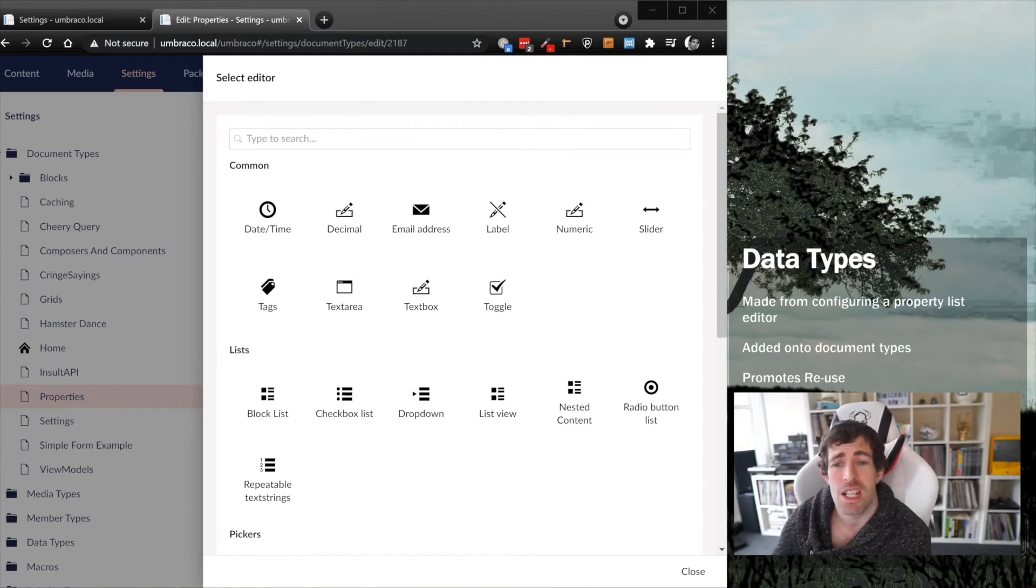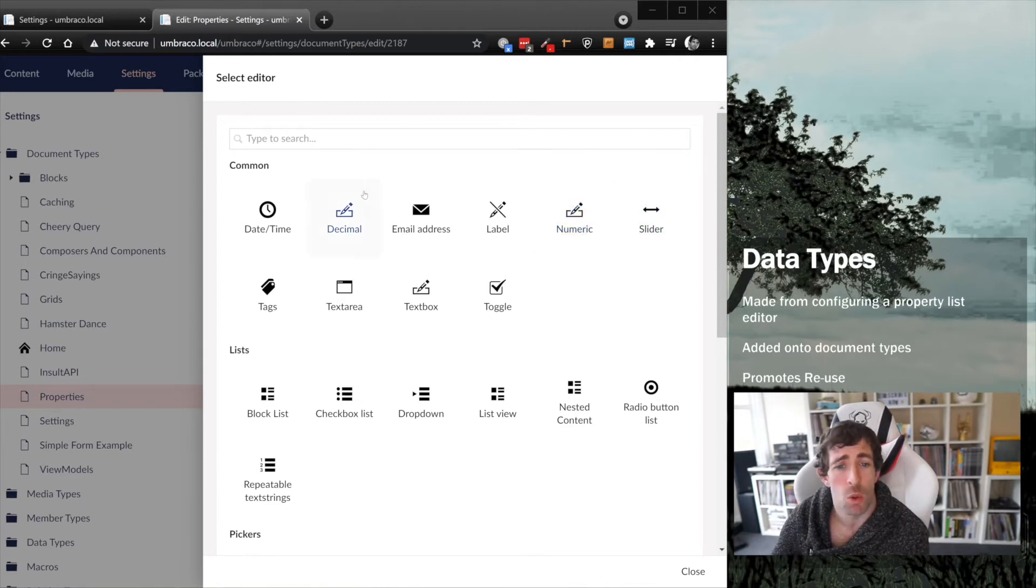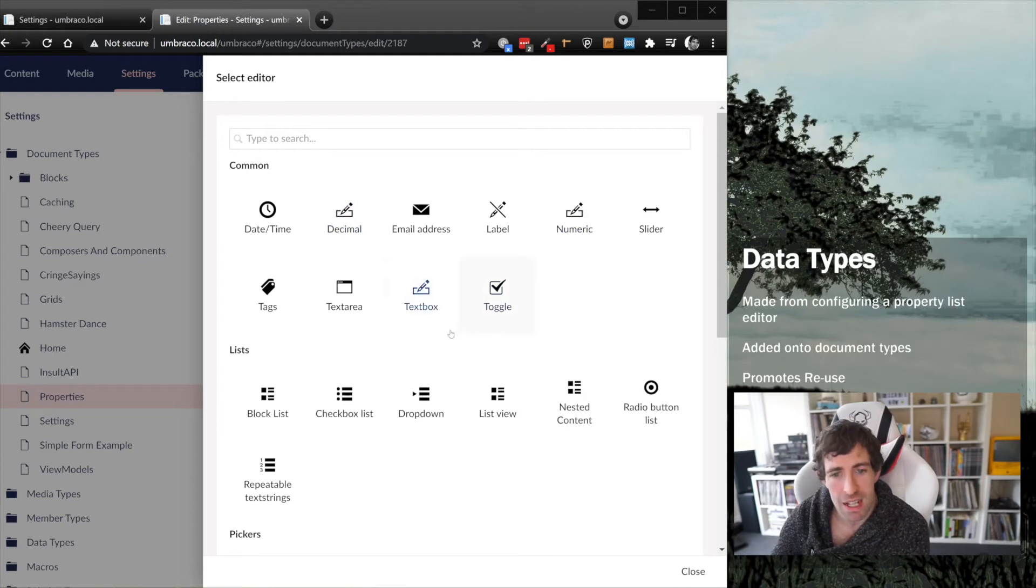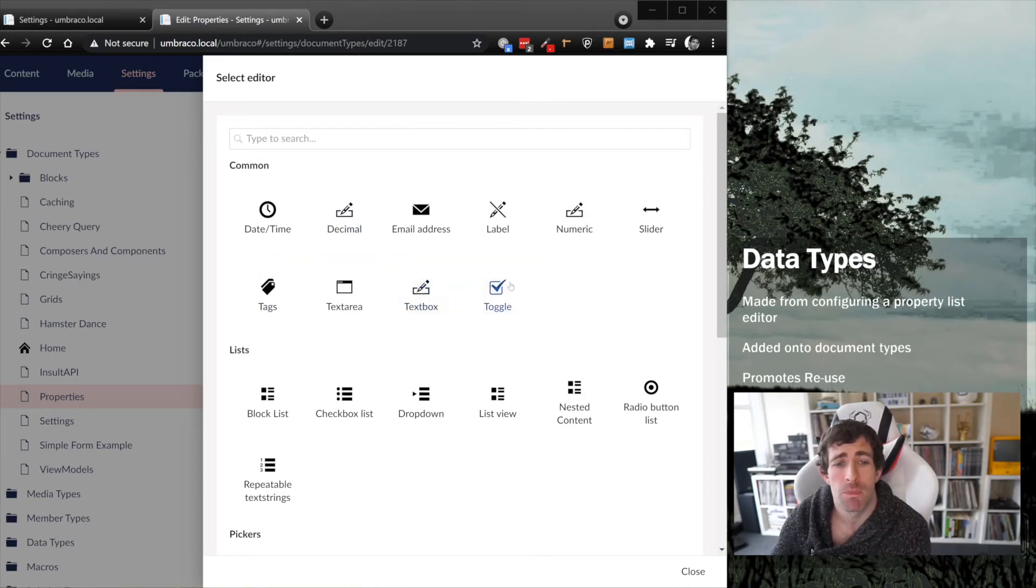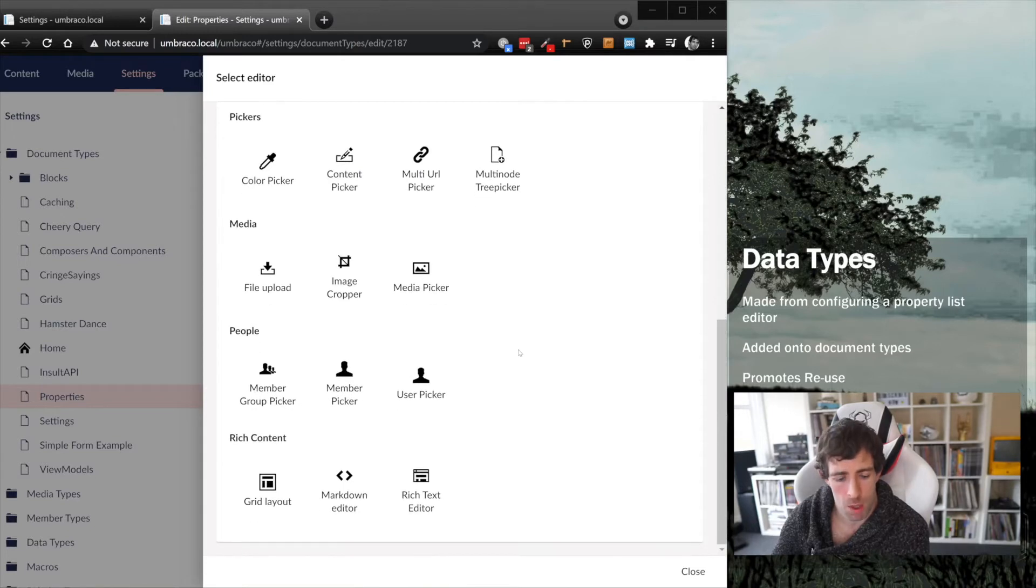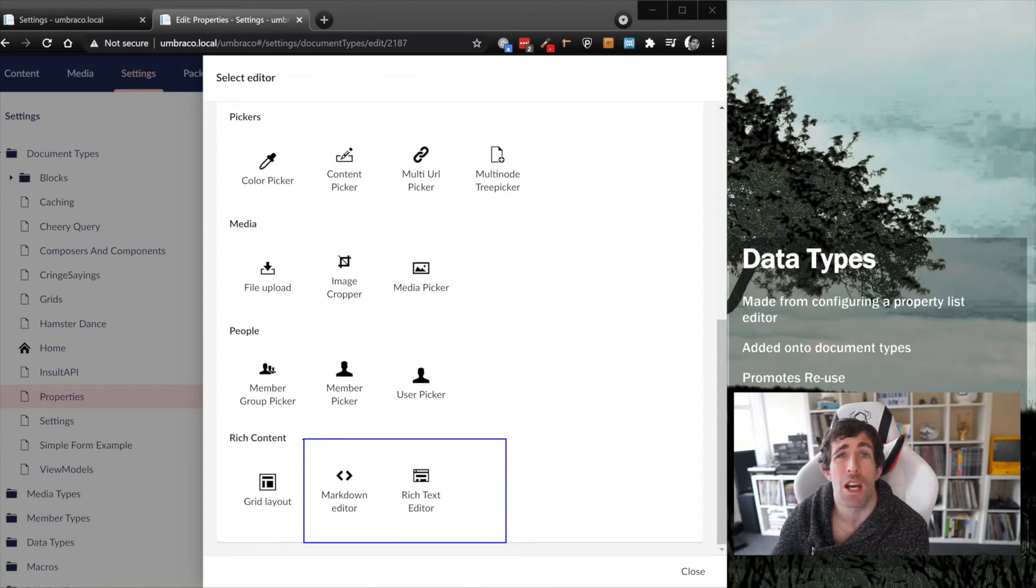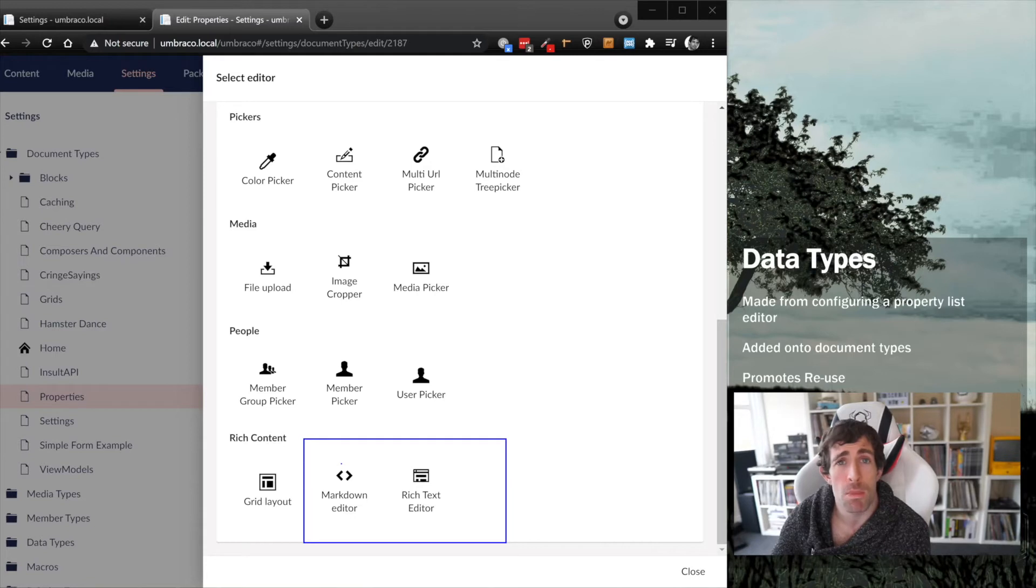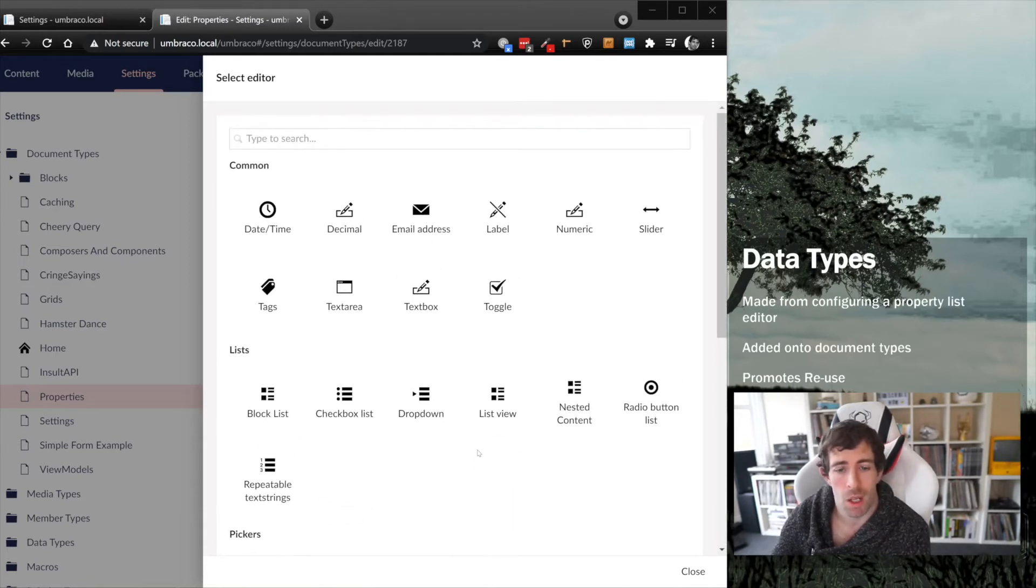Now let's have a quick look at all the different types of property list editors available with Umbraco. These are the properties that can help us on our content modeling quest. We've got the normal numbers, so we can represent numeric integers or decimals. There's also a number of ways of writing text: the text area and the text box.